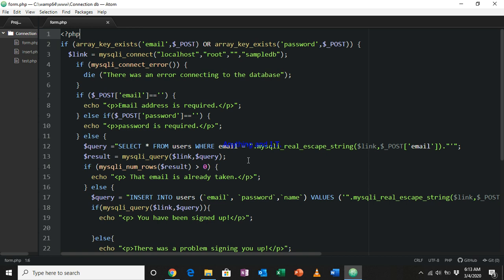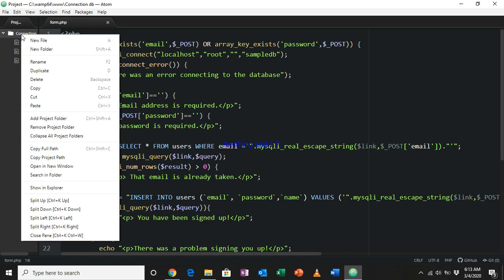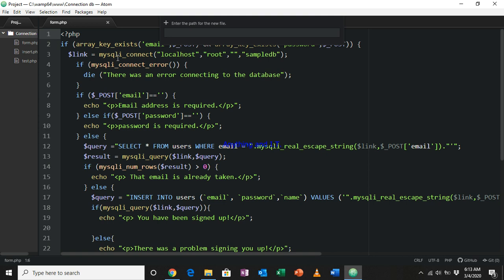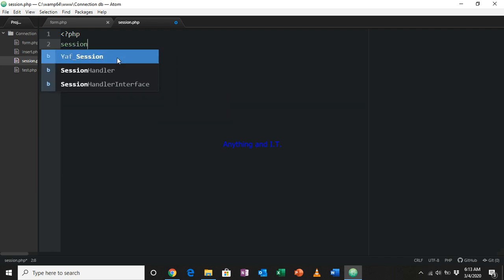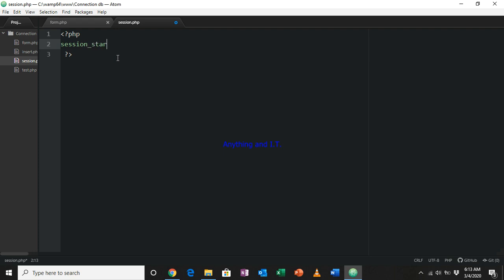To see how session variables work and to have a clear understanding, I'm going to create a new file named session.php. Session variables are important in storing data in our browser. To begin using session variables, we first call the function session_start().